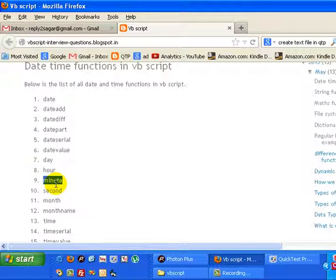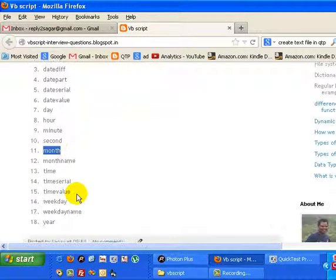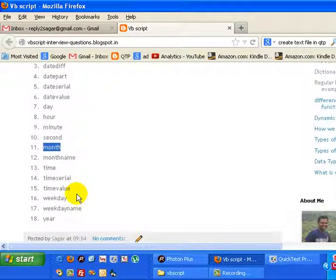then it means 23 minutes past 1, so it will return 23. And seconds, whatever seconds have passed. So month will give the number starting from 1 to 12. Then MonthName will return the...